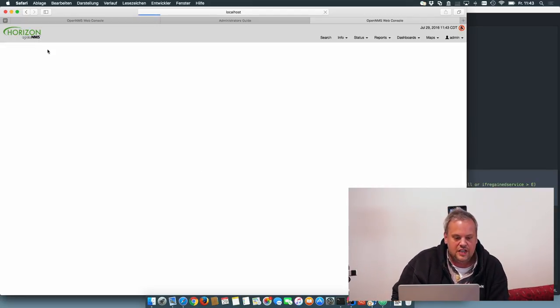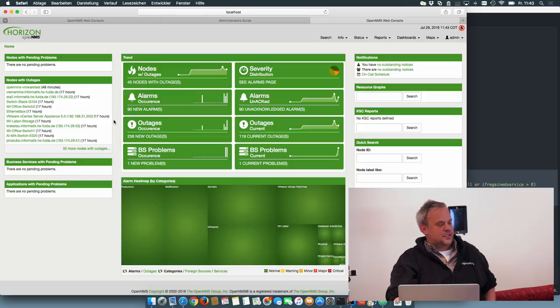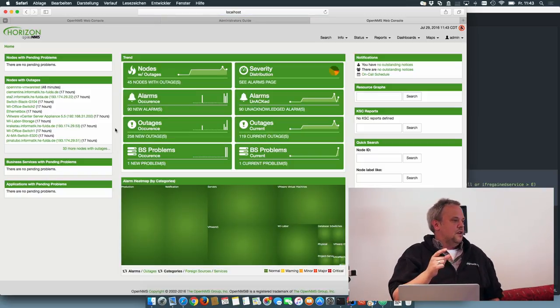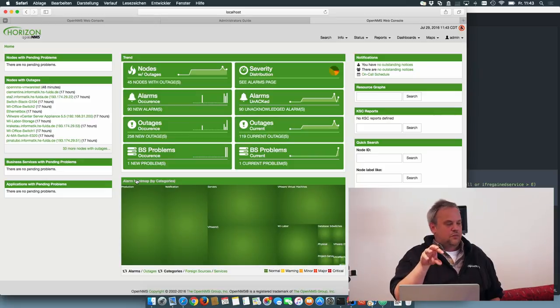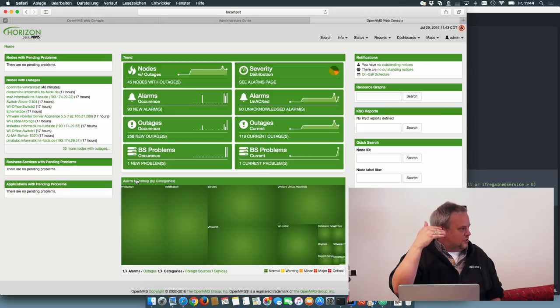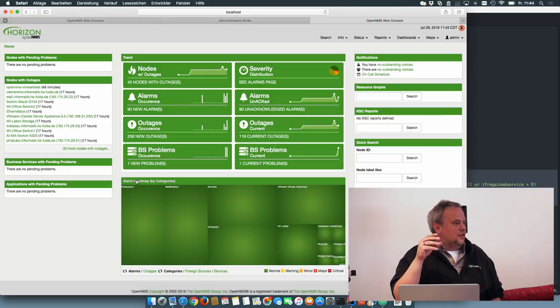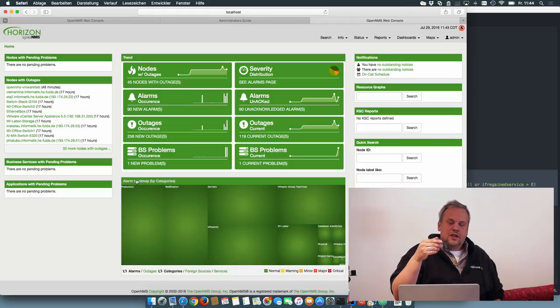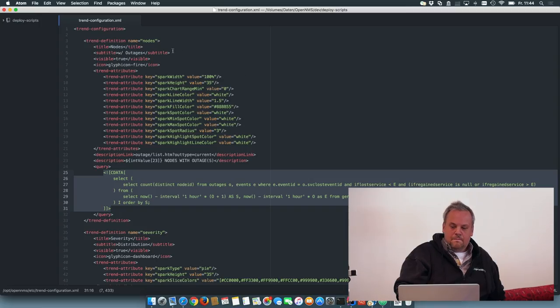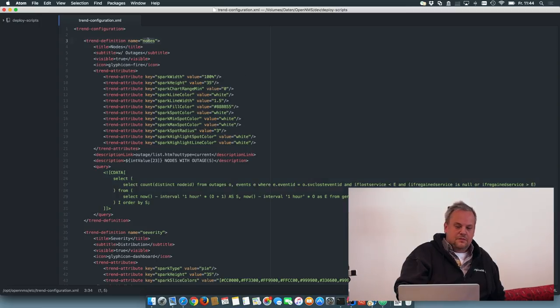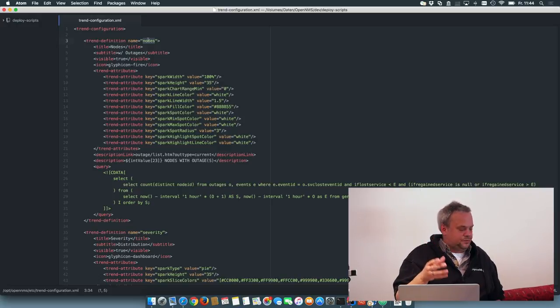Also I added some JSP snippets. If you want to include a single trend box, for example on the left side, you can include a JSP file. And you only have to give the parameter name for the name of the definition and you have the box where you want it.